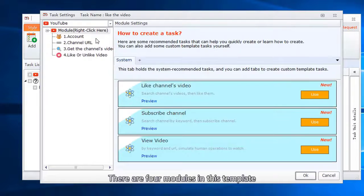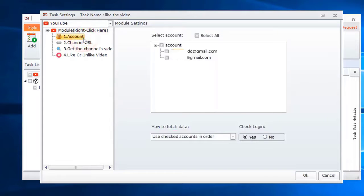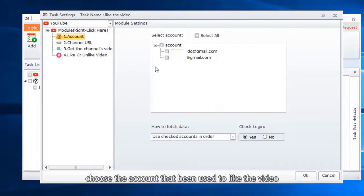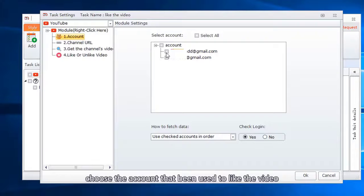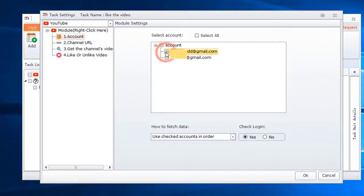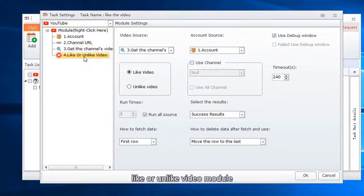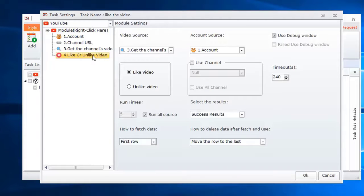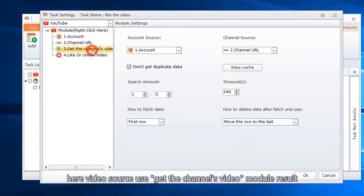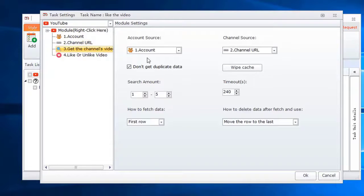There are four modules in this template. Choose the account that will be used to like the video. Like or unlike video module. Here, video source uses the get the channel's video module result. Choose account module.